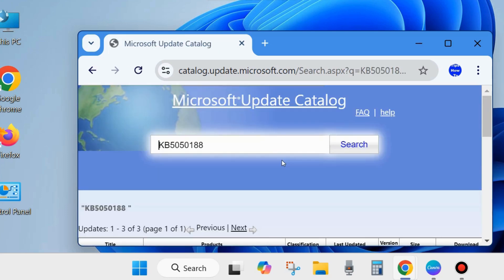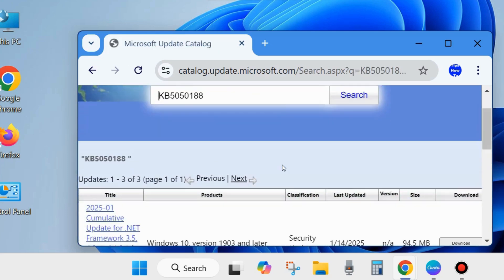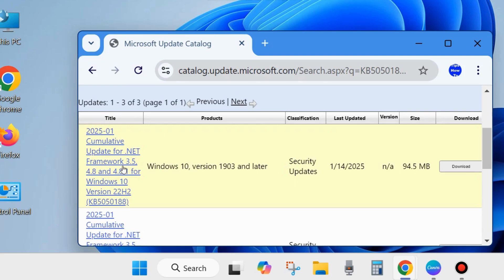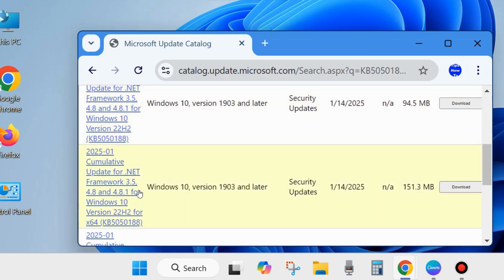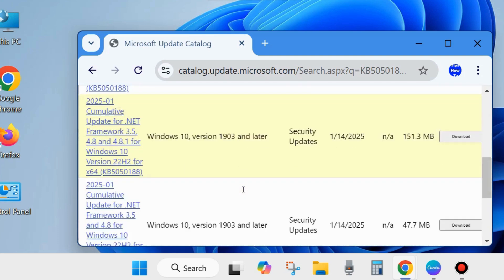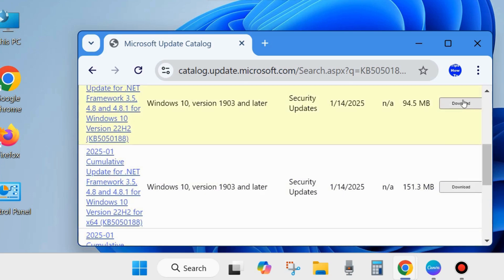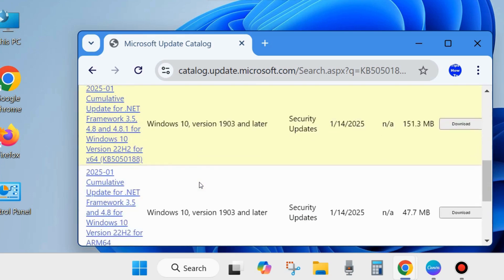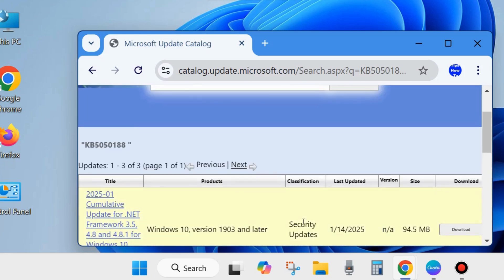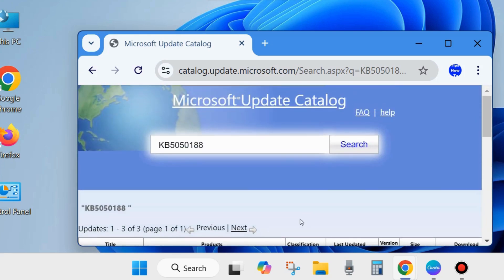Manually click on the Download button and manually download and install the Windows latest update on your system. That's all.